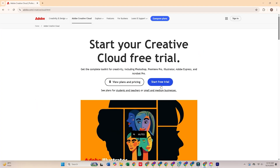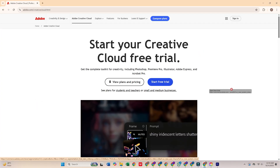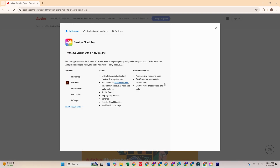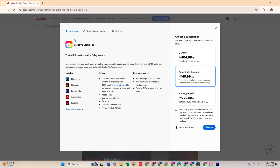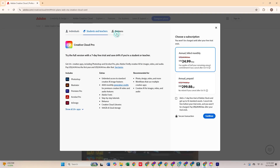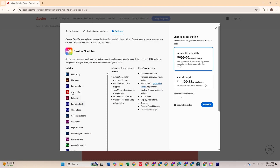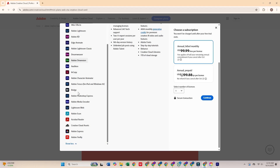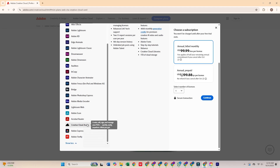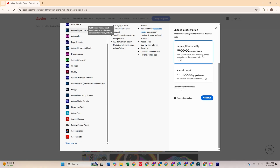Once you're there, select the free trial option. You'll see three plans: individual, business, or students and teachers. For this walkthrough, we'll choose the business plan which gives you a 14-day free trial, plenty of time to explore Adobe XD and the full Creative Cloud Pro suite.